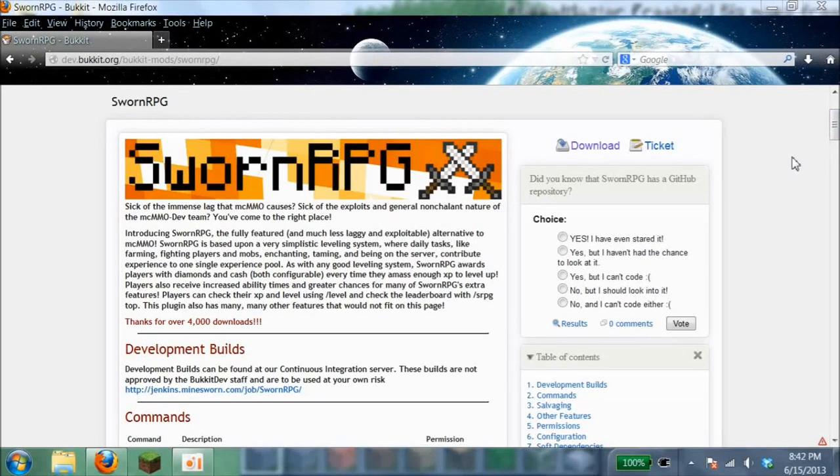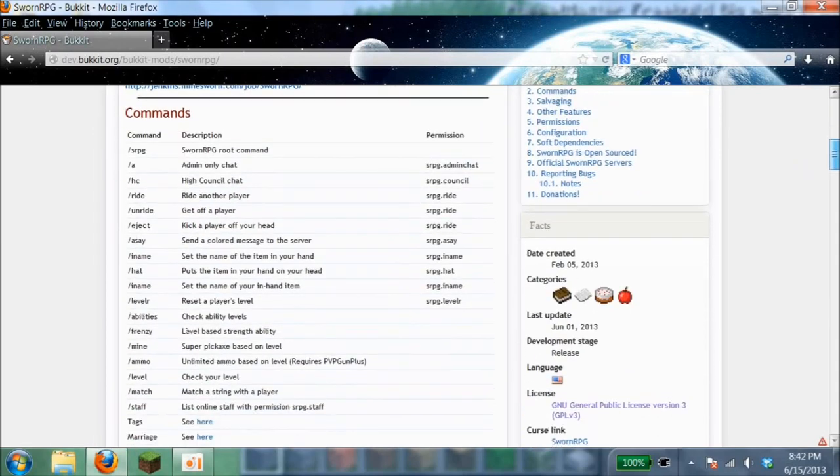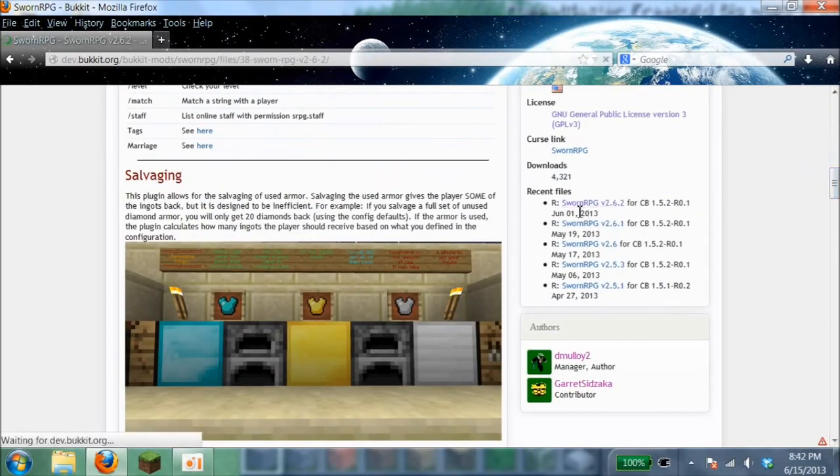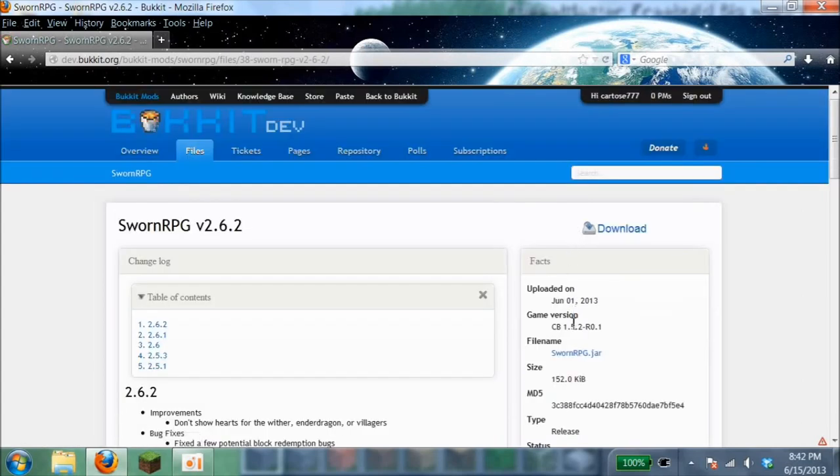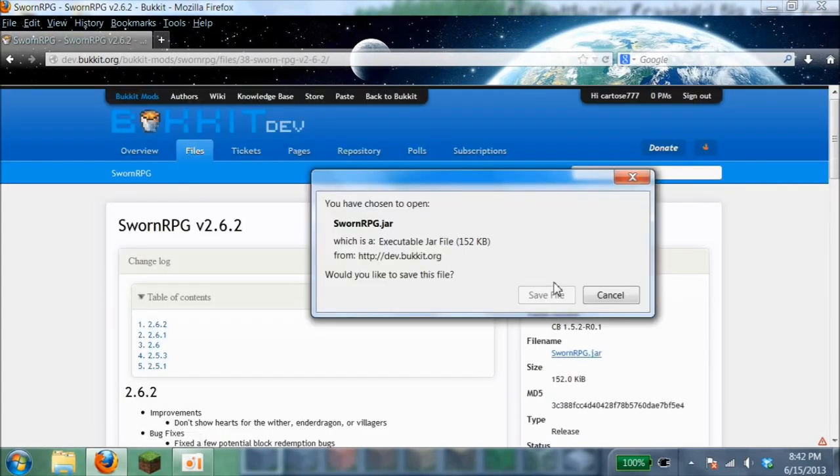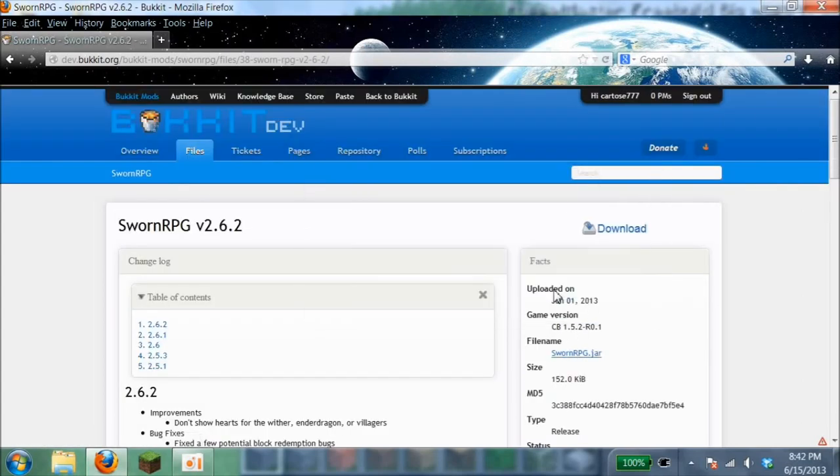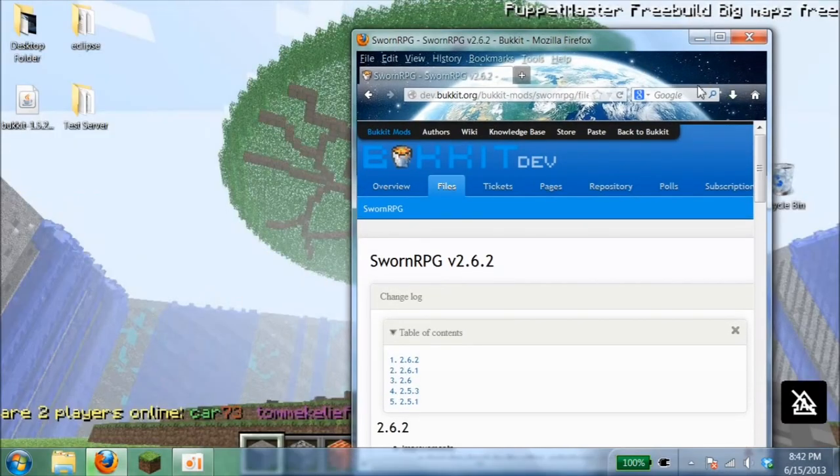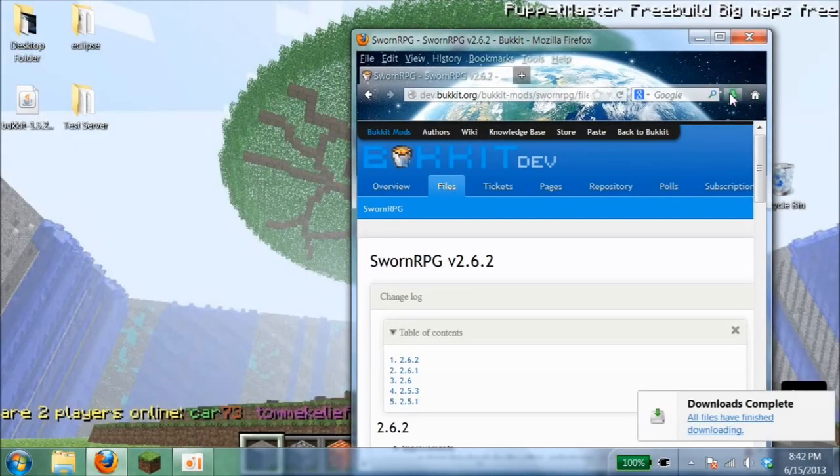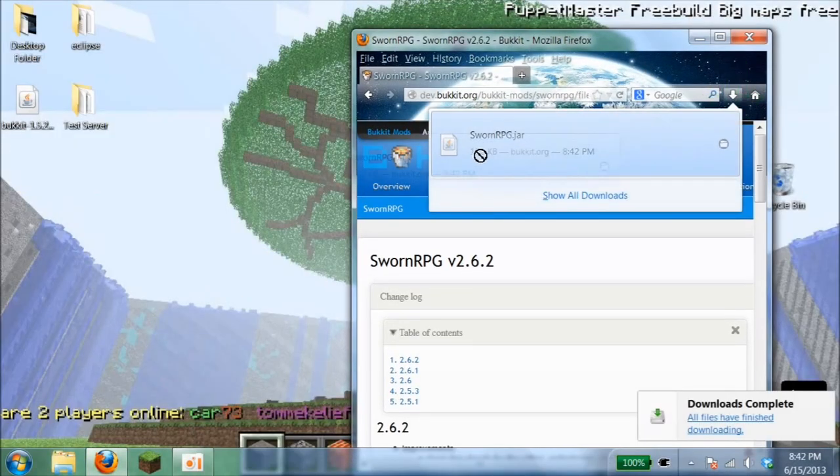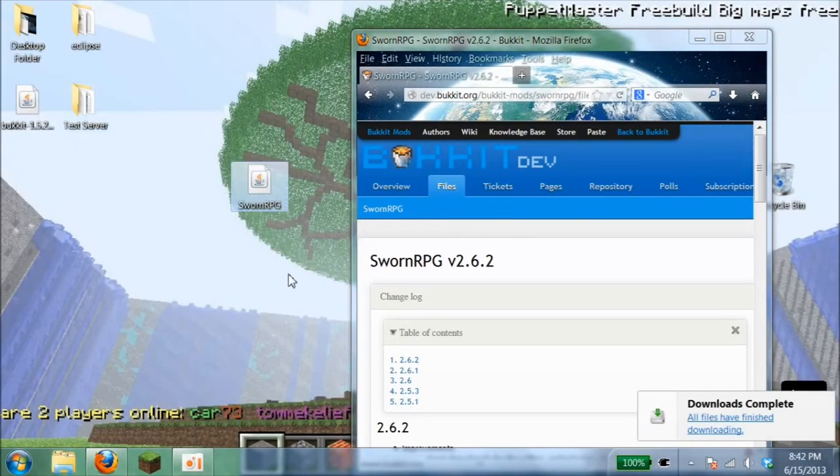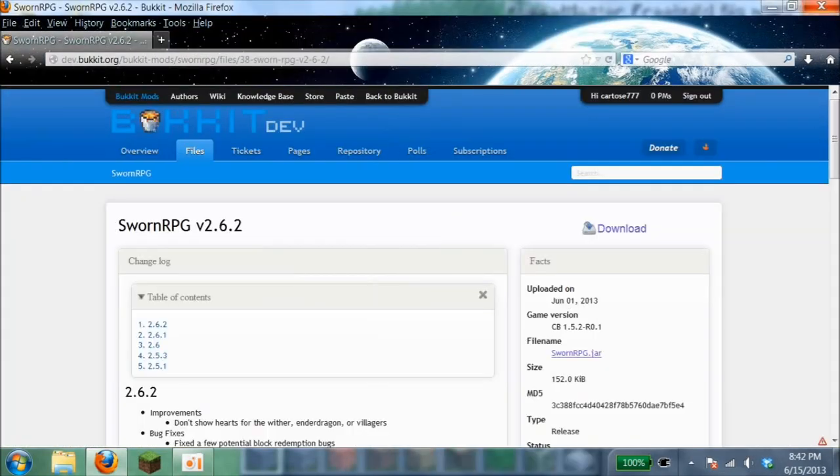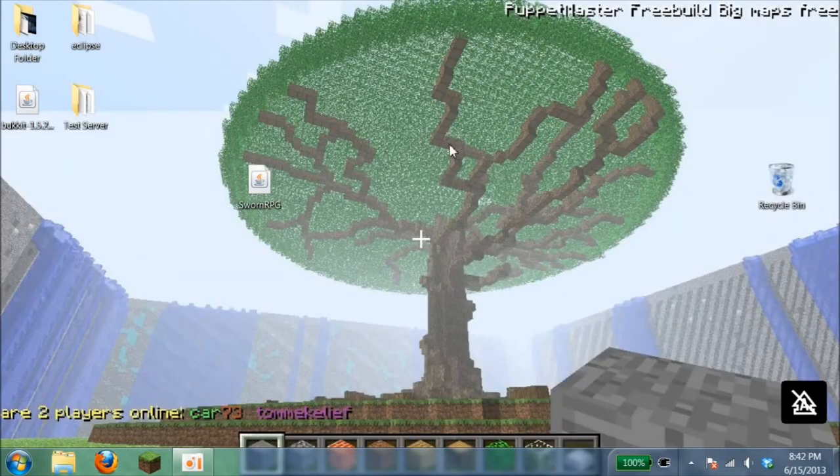Hey guys, today I'm going to show you how to install the Bukkit plugin SwarmRPG. First, download it. This is a huge plugin perfect for PvPing, leveling up, or giving rewards and different things. It's actually pretty fun. Put it on your desktop next.